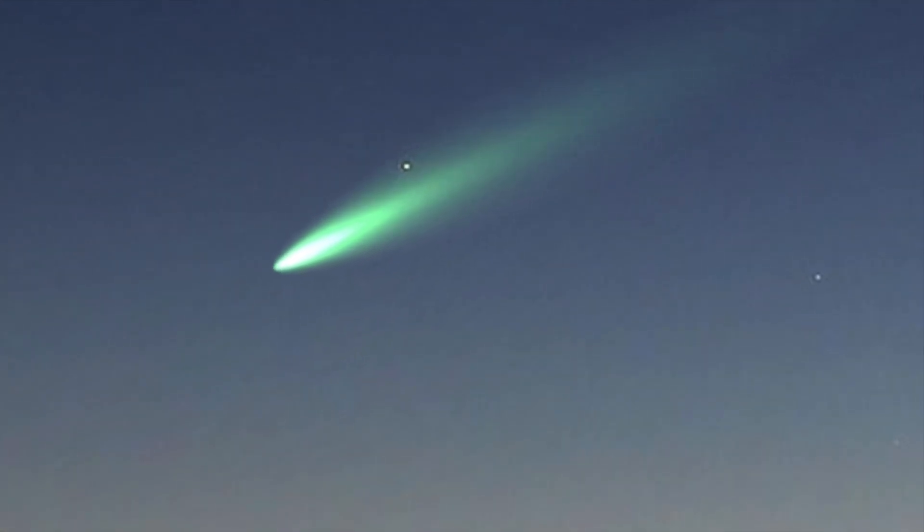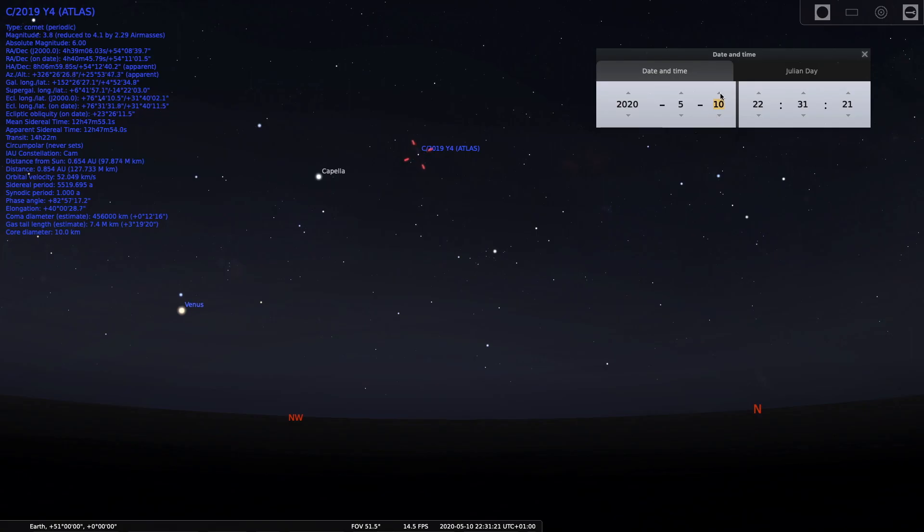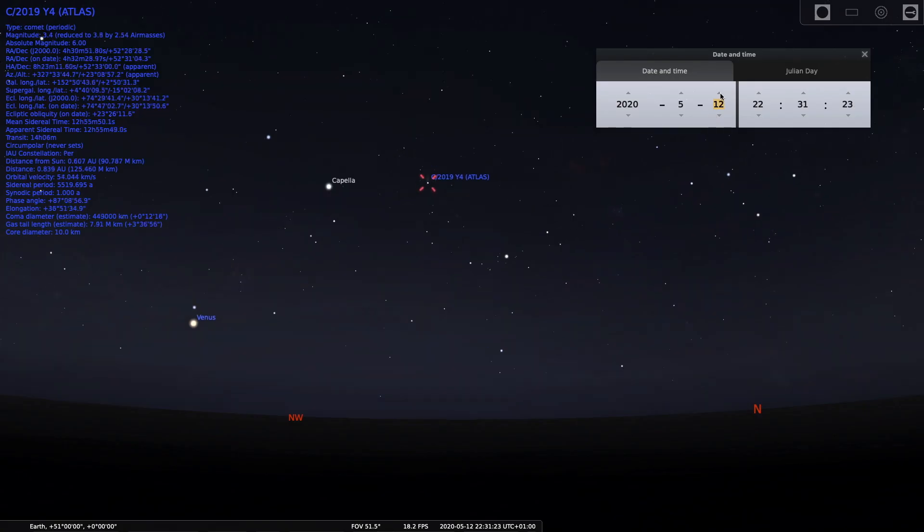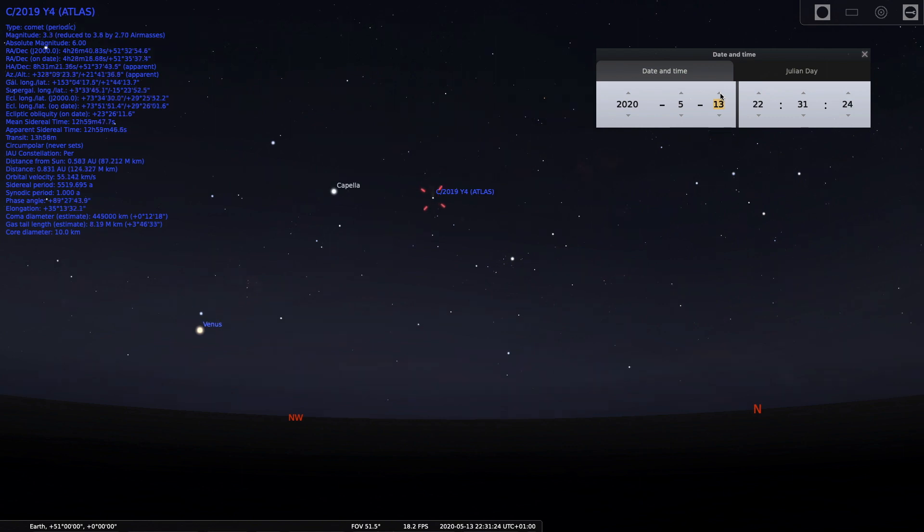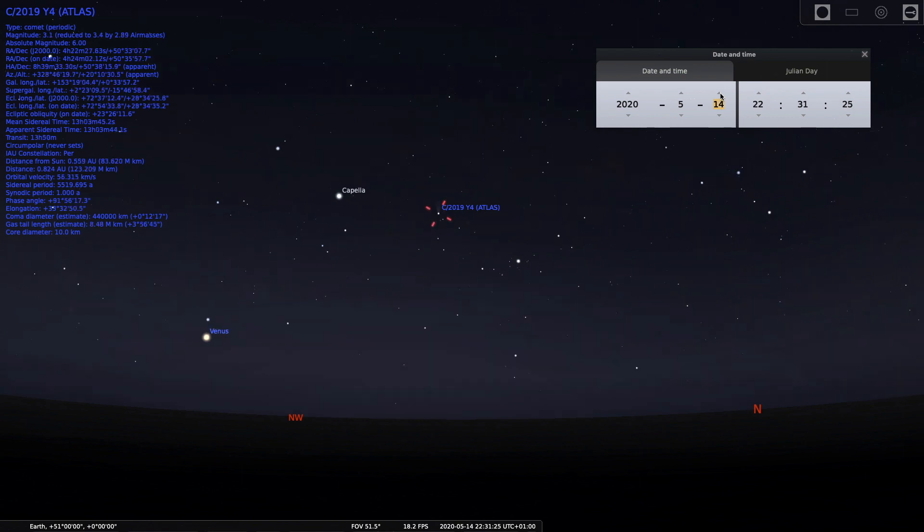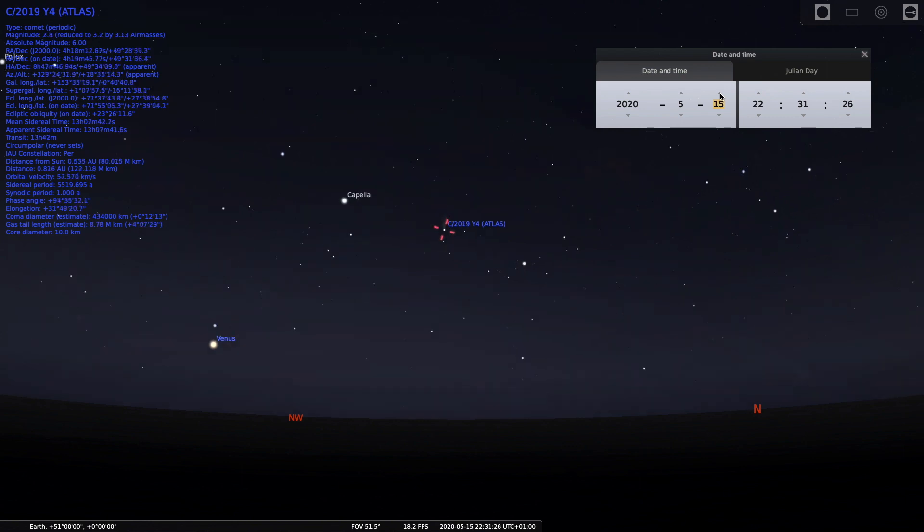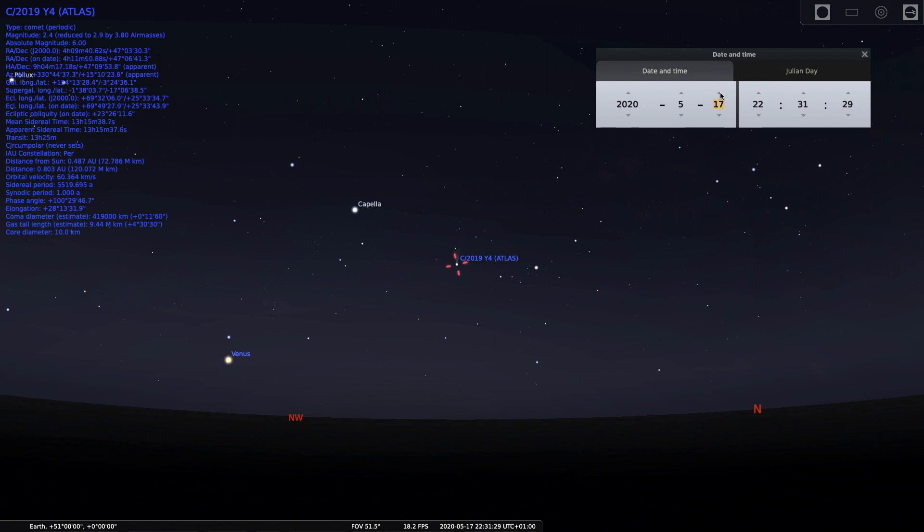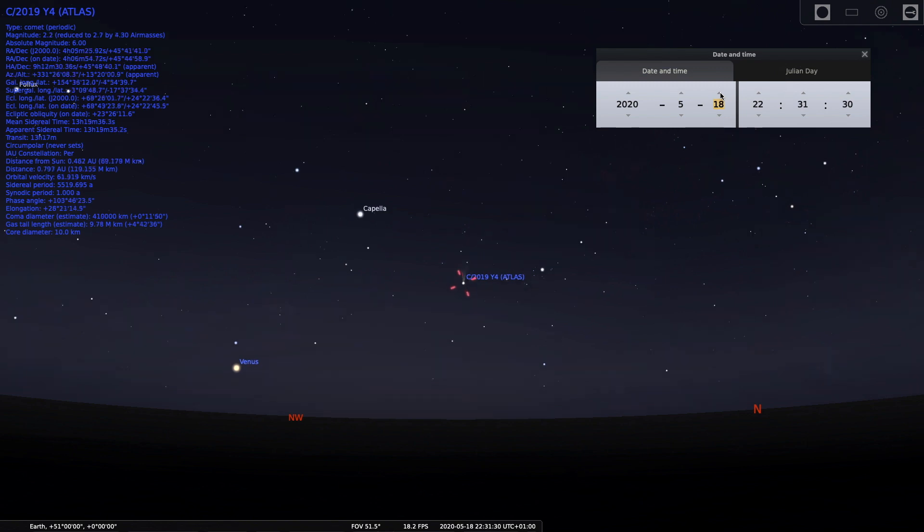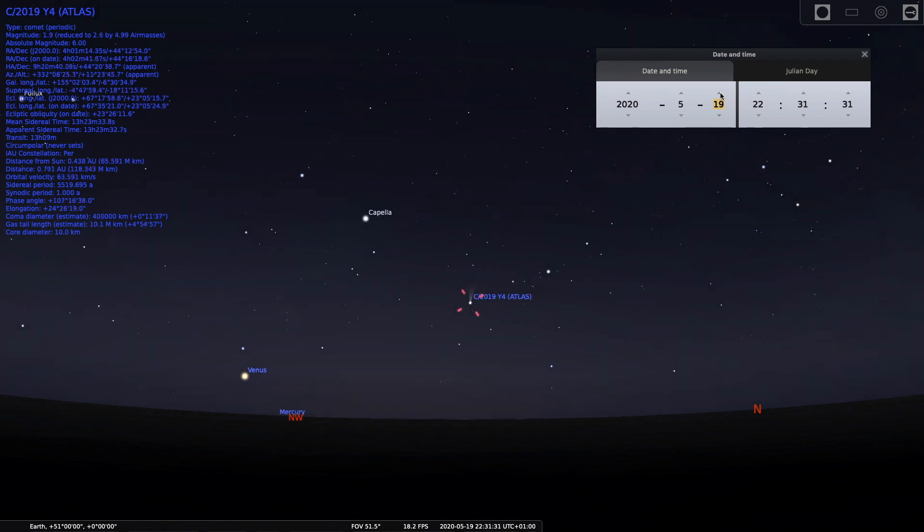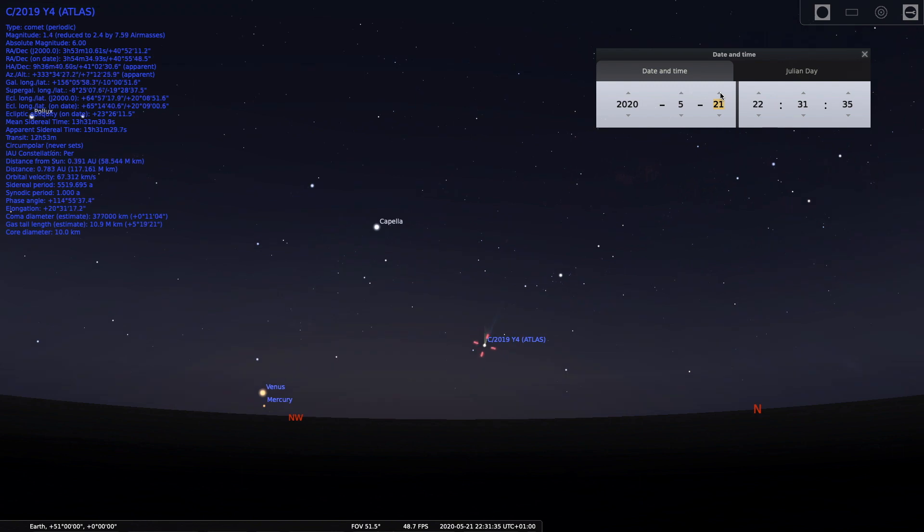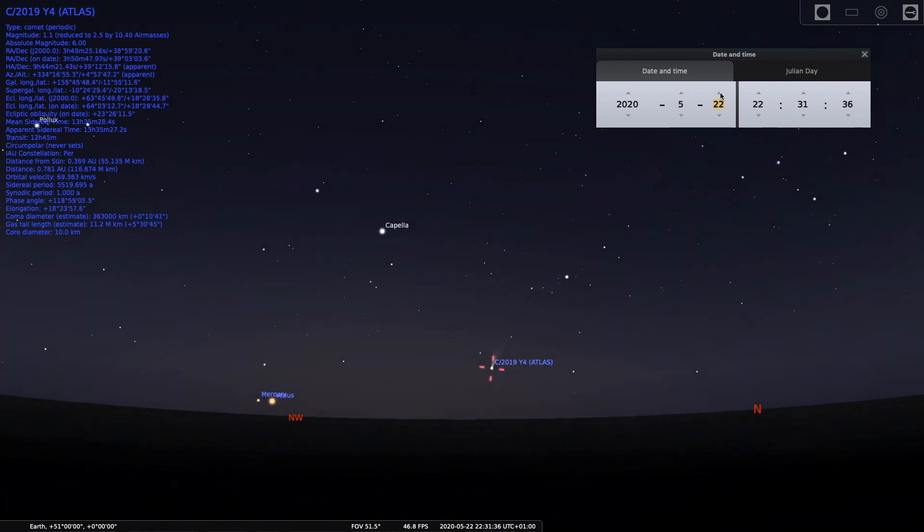I previously uploaded a video of Comet Atlas 2019 Y4 and clearly stated that April 18, 2020 is the best time to view it. I was thinking through a telescope because that's when it's closest to Earth, so you'll get the most detail. But the reality is the best time to see it with your naked eye will be different.